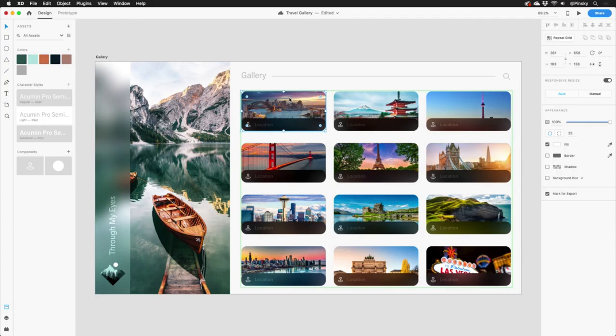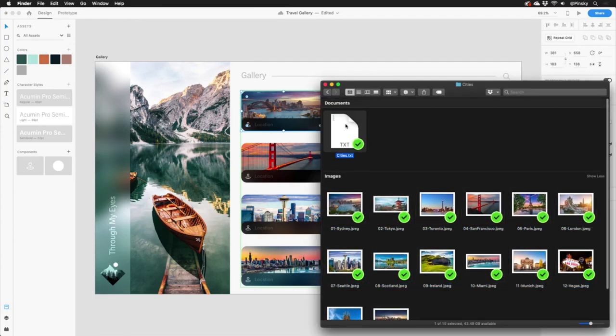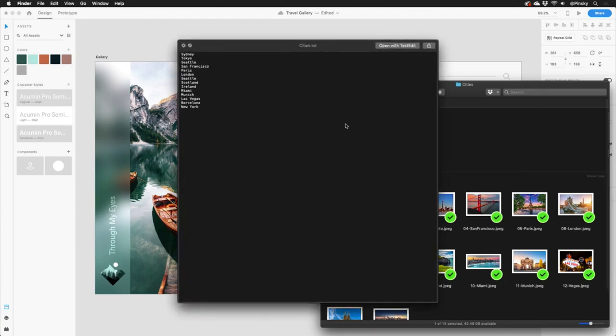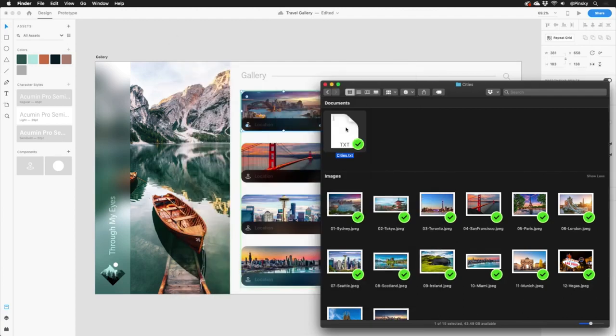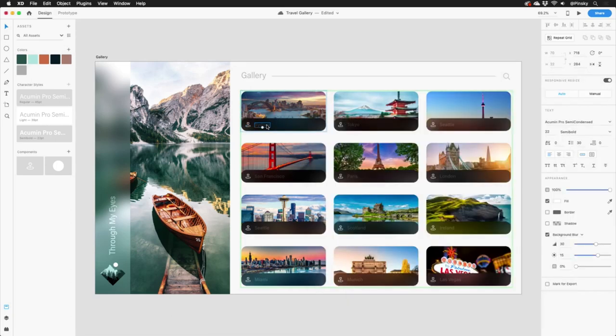What's just as neat is you can do the same thing for text. Here I have a plain text document with a bunch of city names. And just like with the images, I can drag this file onto any of the text layers, and Adobe XD does the rest.